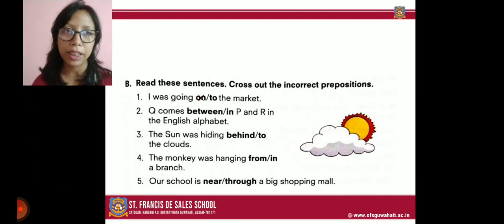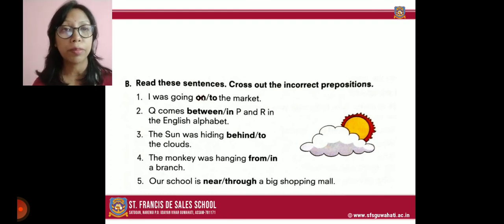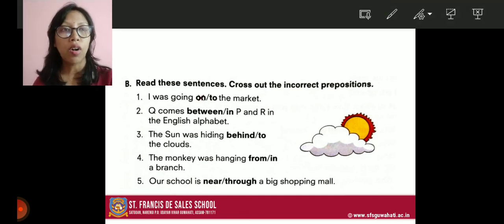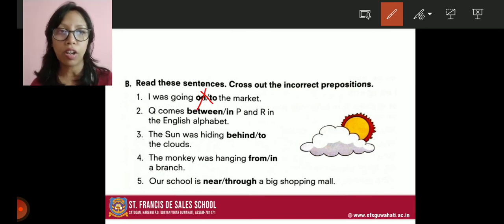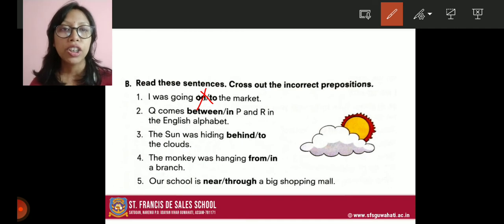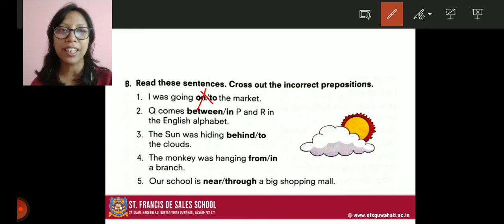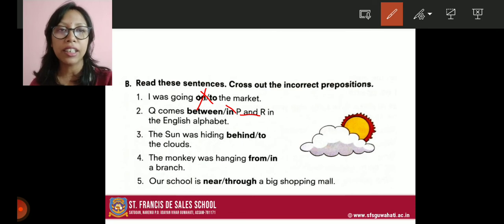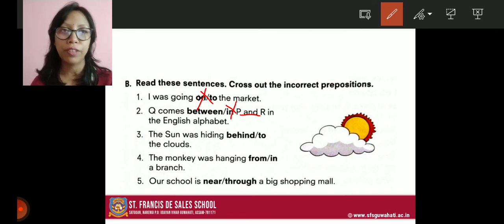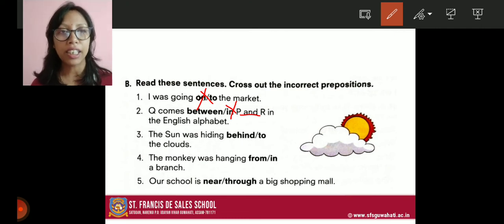Exercise B: read these sentences and cross out the incorrect prepositions. The first one is already done: I was going on or to the market — 'on' is crossed out and the correct answer is 'to'. Number two: Q comes between or in P and R in the English alphabet. There are two things mentioned — P and R — so 'between' is correct and 'in' is crossed out.